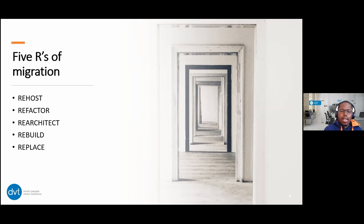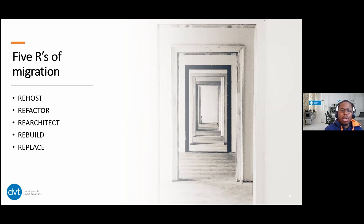The fourth R — Rebuild — might be controversial depending on the business appetite. You don't touch anything — you just start again. The effort is way higher than Re-architecture, but it's also way more cloud-optimized. This would include rebuilding a certain functionality and making it cloud-native, ready to be shipped to cloud without any changes. This is dependent on a lot of factors and the questions you've answered as a business before deciding to rebuild.